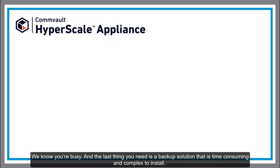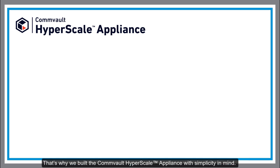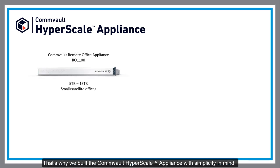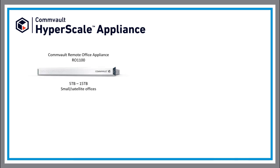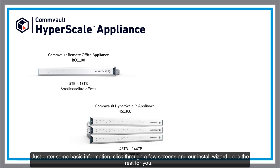We know you're busy and the last thing you need is a backup solution that is time-consuming and complex to install. That's why we built the Commvault HyperScale Appliance with simplicity in mind. Just enter some basic information, click through a few screens, and our install wizard does the rest for you.